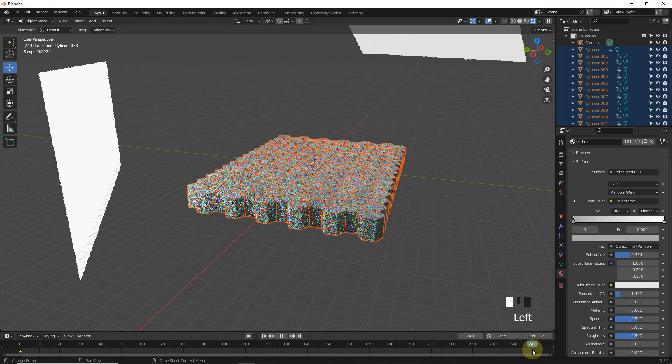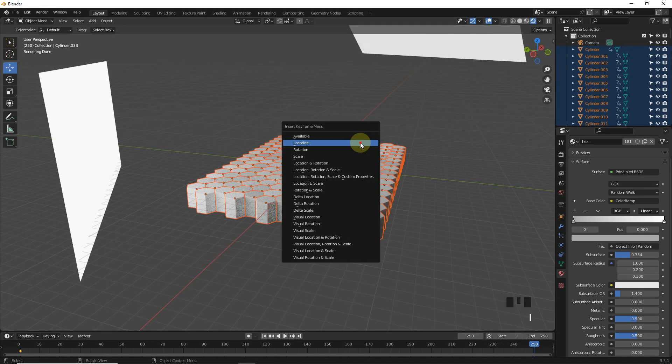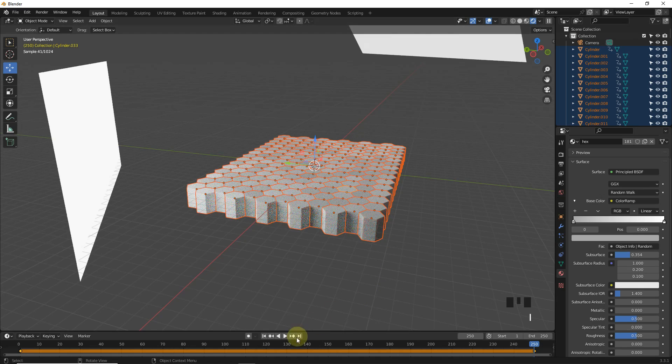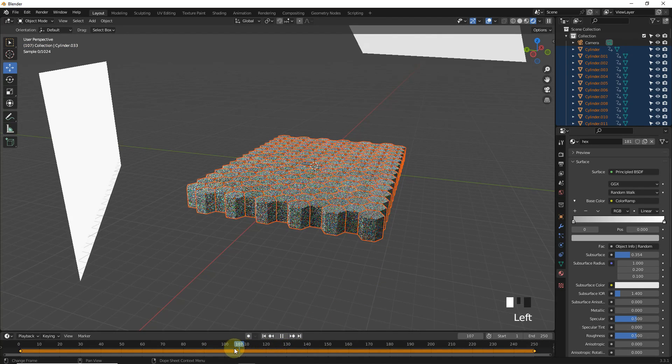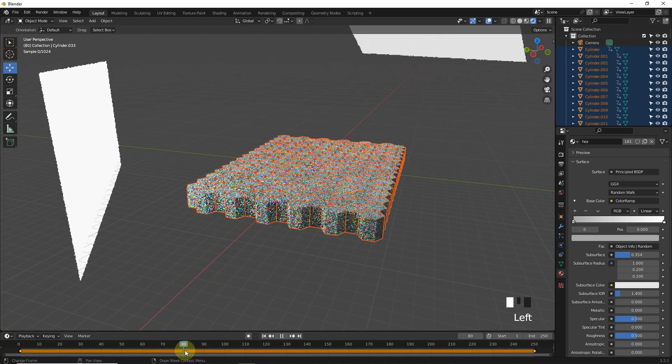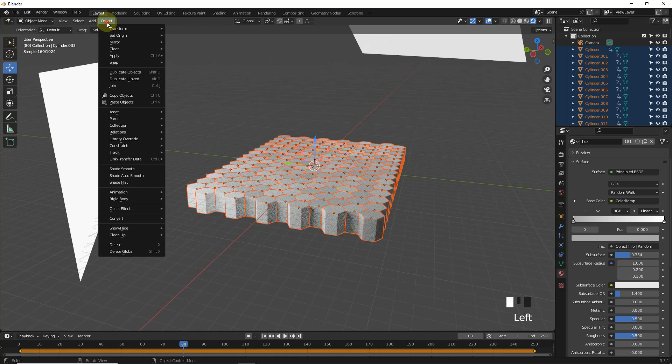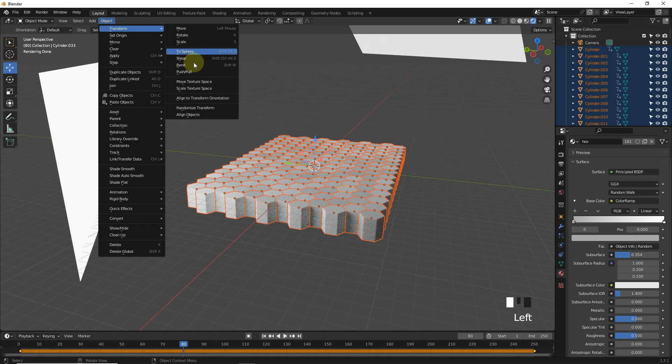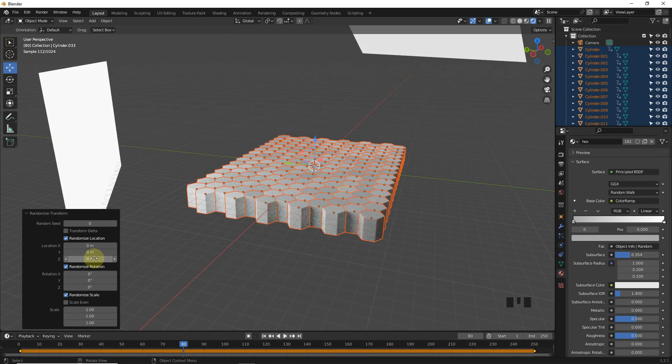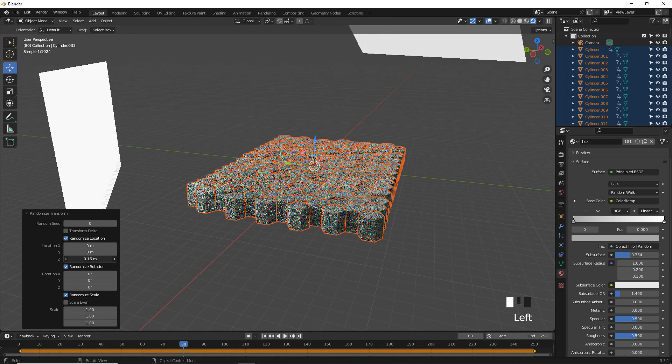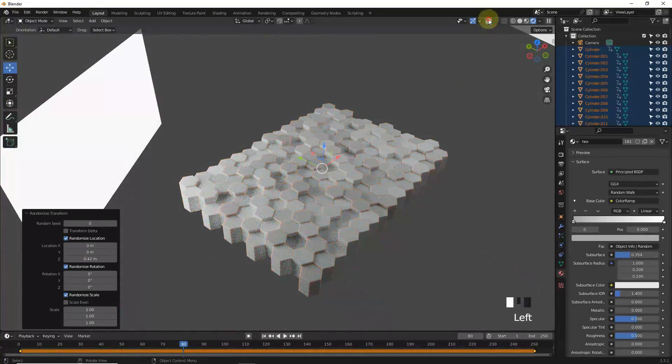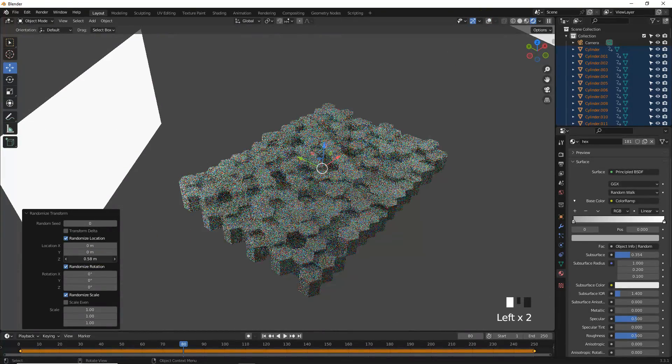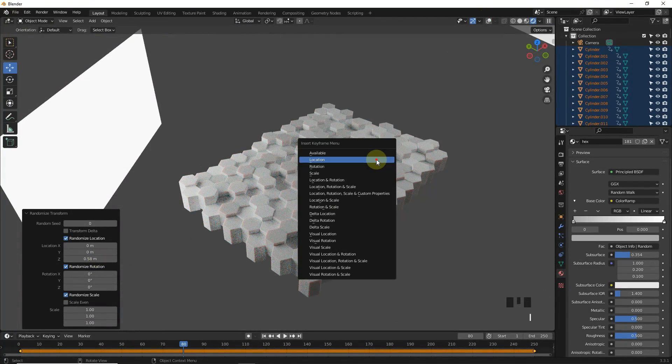Go to last frame and do the same because we need our animation in a loop. Okay, now add a random keyframe in the middle of the timeline. Go to Transform, Randomize Transform, then change Z location, then press I and click on location.